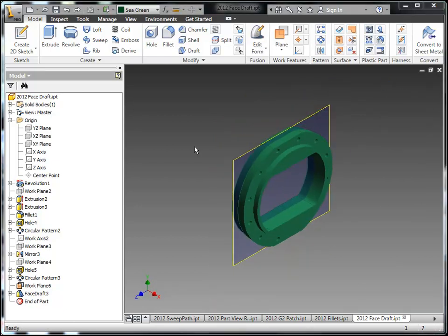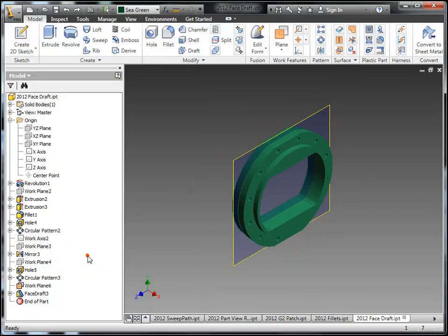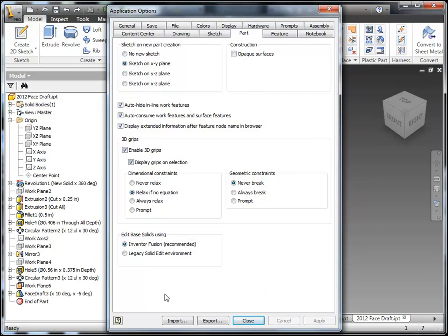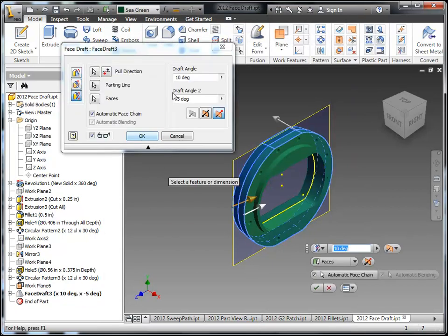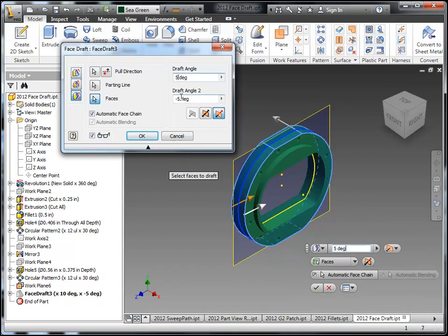Next up we'll take a look at the enhancement here that was also included in the 2011 bonus pack. This is the display extended information after the feature node. So this will basically make your nodes in your browser a little bit smarter. They'll tell you more about what you want to have about the feature. So like face draft here, it has by 10 and by negative 5. If I change these values in the face draft, you'll see that extended name behind face draft 3 also update.